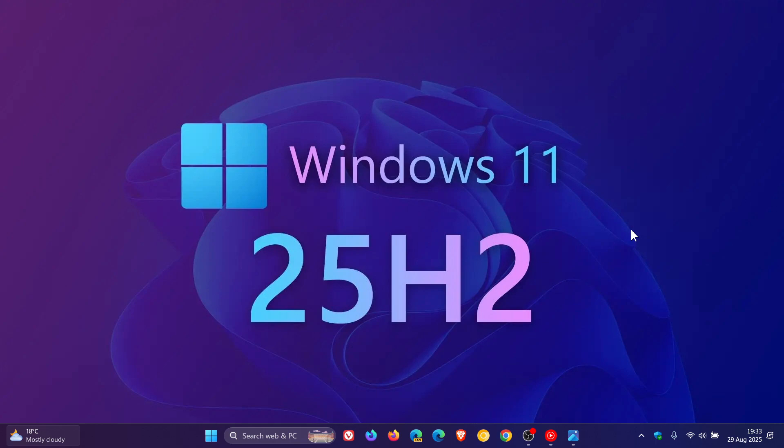We are expecting 25H2, this year's annual feature update, to roll out at the end of September or beginning of October, like Microsoft is known to do.